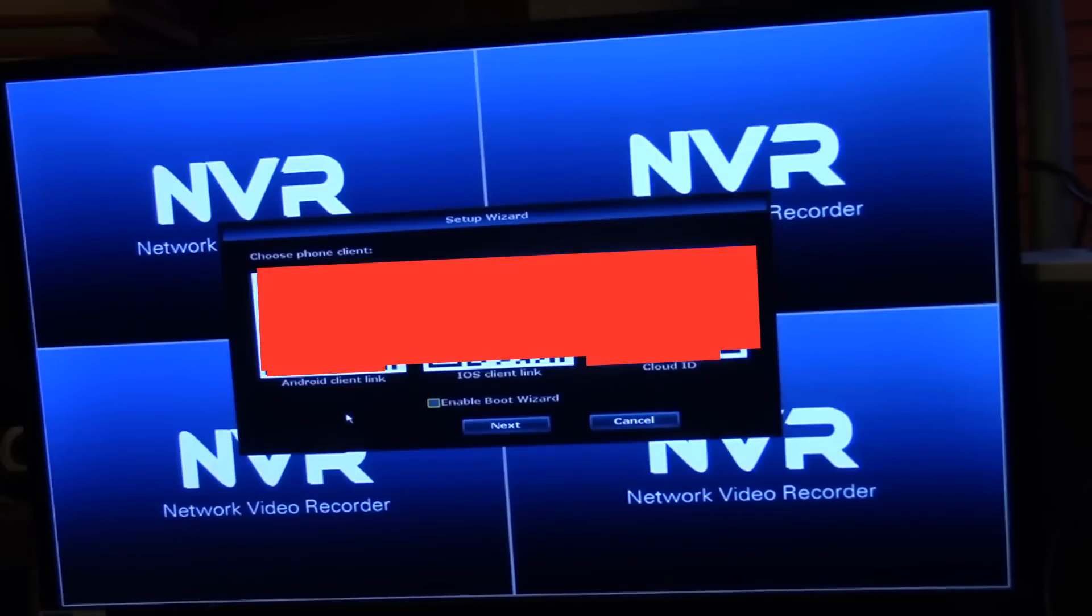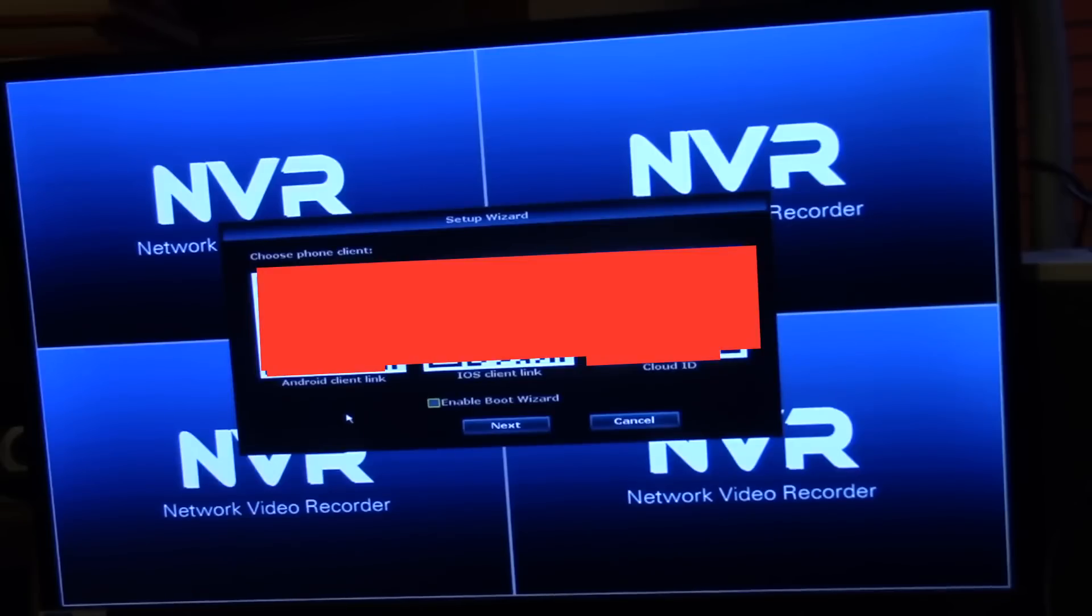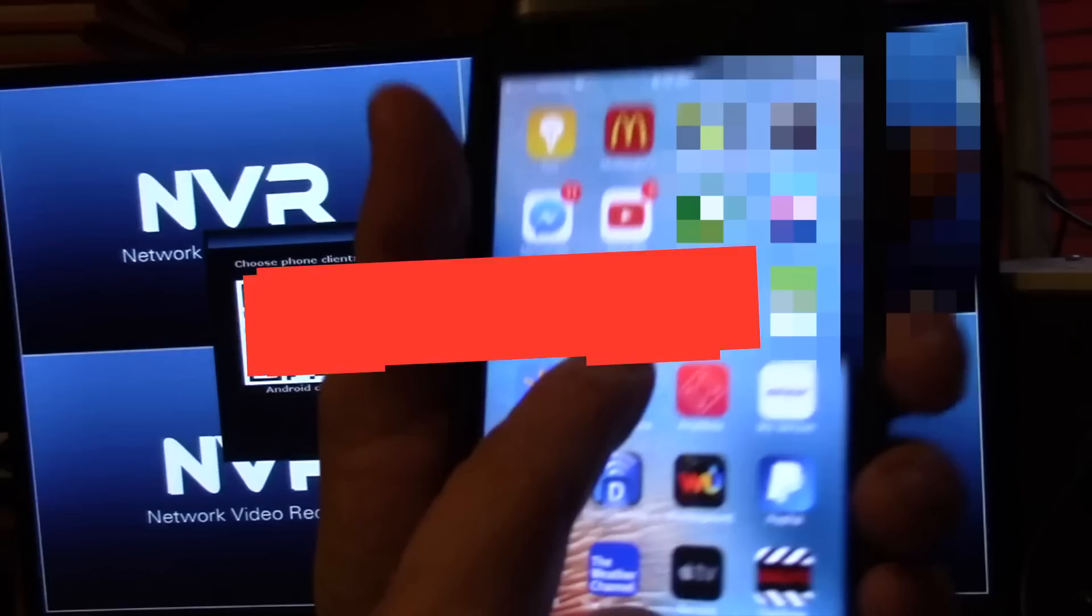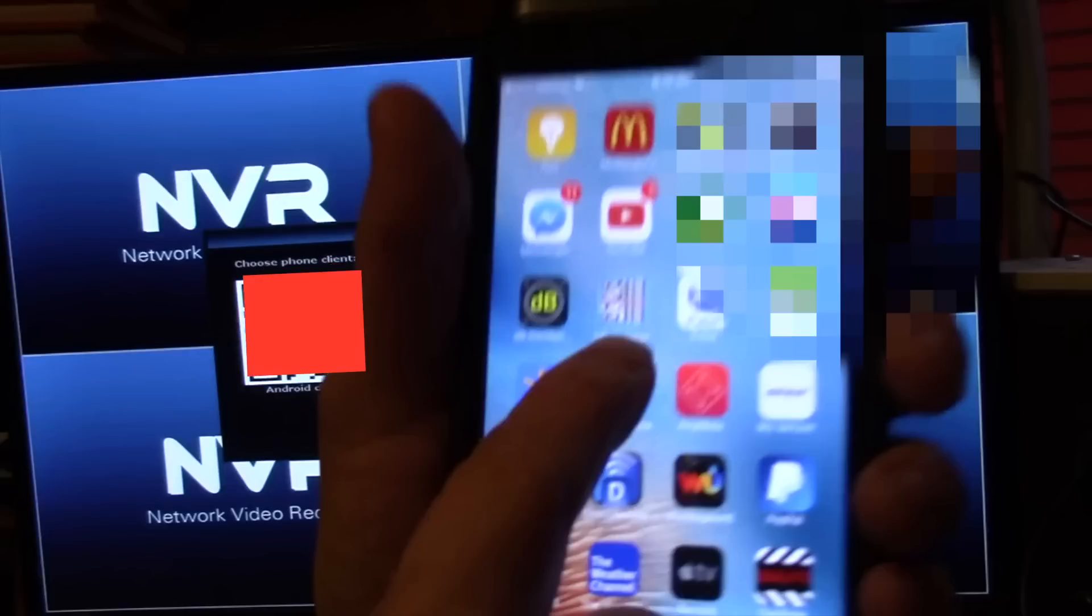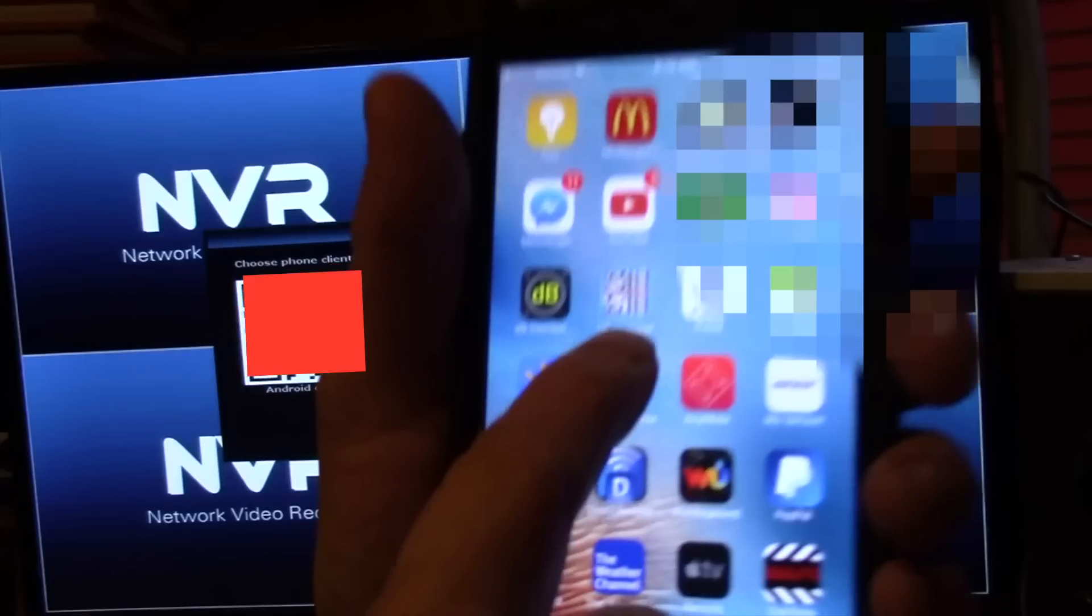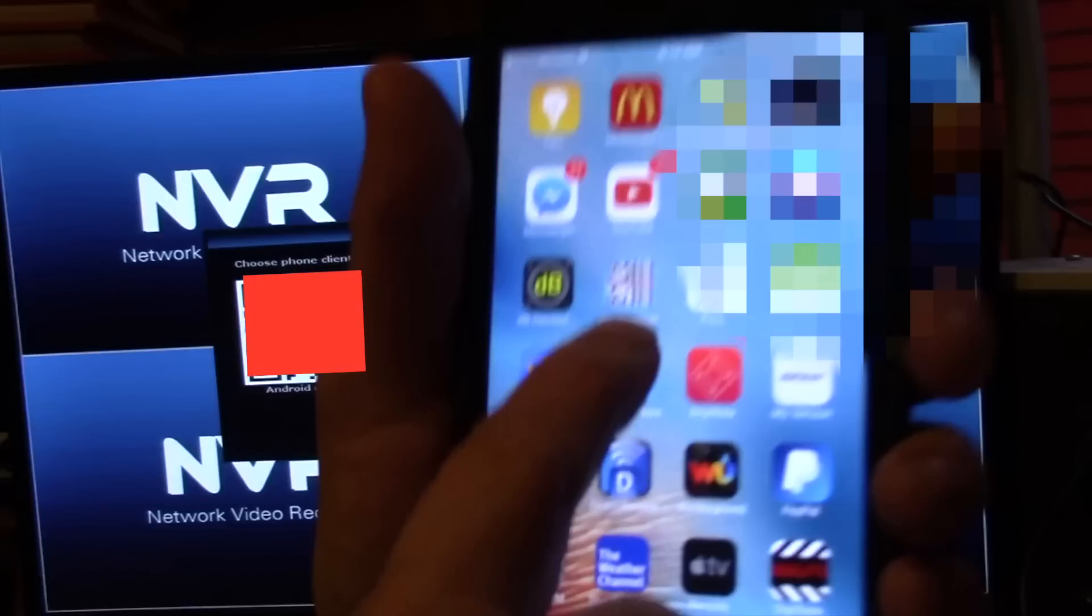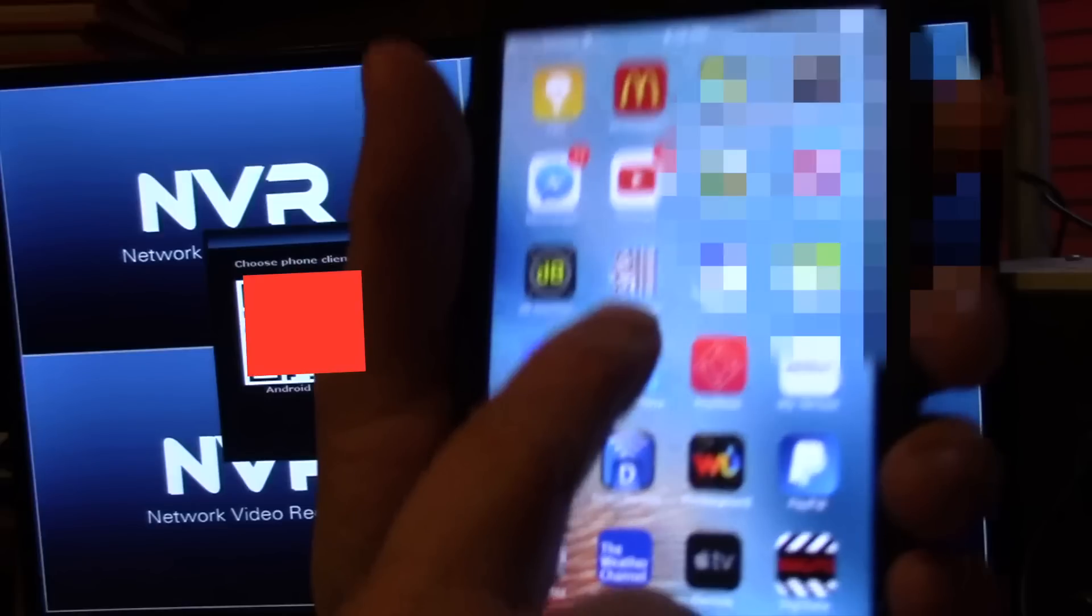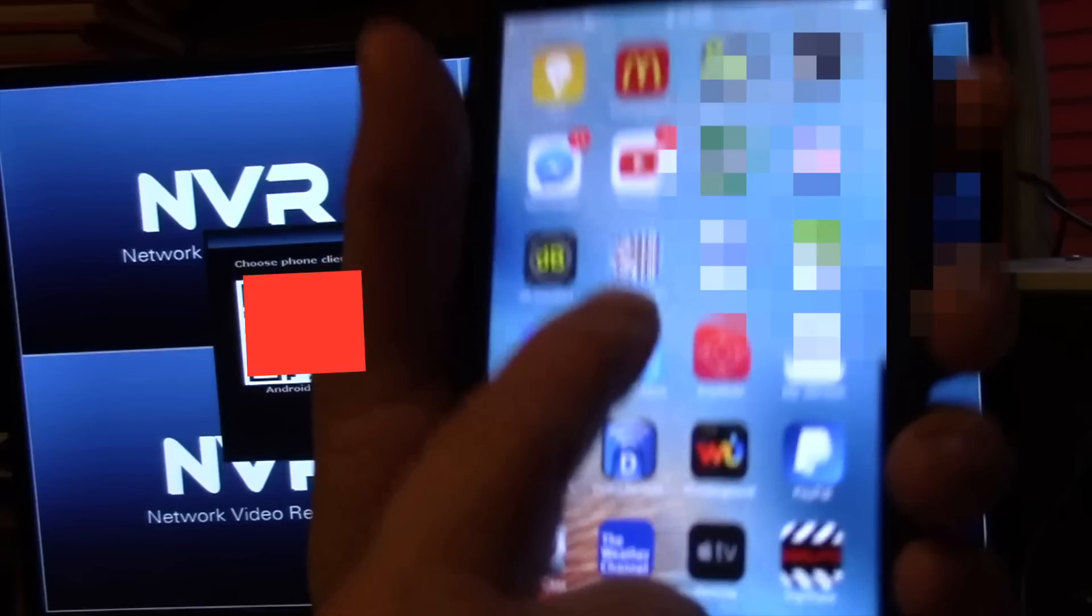We can go ahead and download the iOS client or the Android client. There it is, it's a QR scanner. There's all sorts of these things on the app store that you can download.